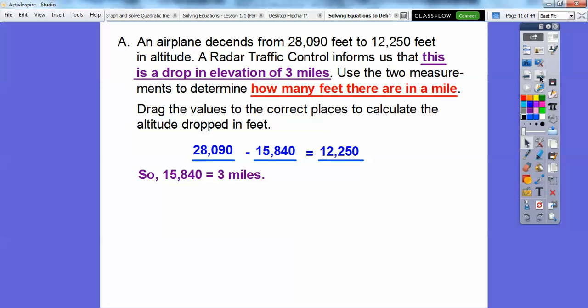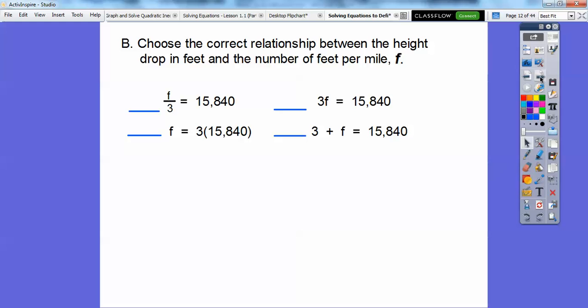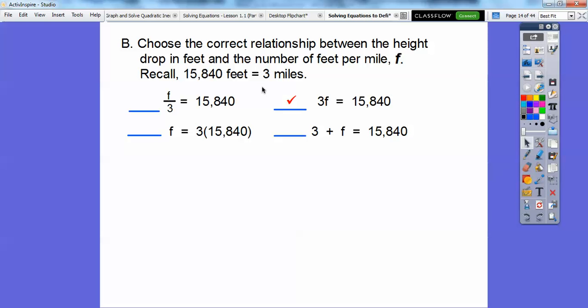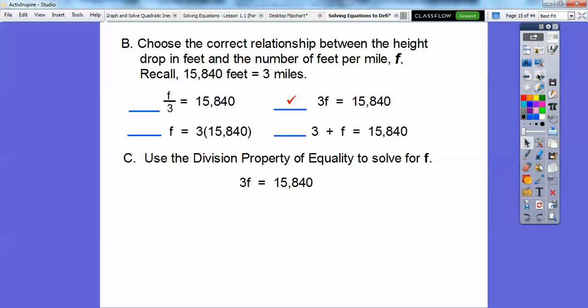The question asks how many feet are in a mile. We'll choose the correct relationship between the height dropped in feet — that's 15,840 — and the number of feet per mile, which we'll call F. Since 15,840 is three miles, the equation is 3F = 15,840. We use the division property of equality and divide both sides by 3 to find F. We get 5,280 feet in each mile.